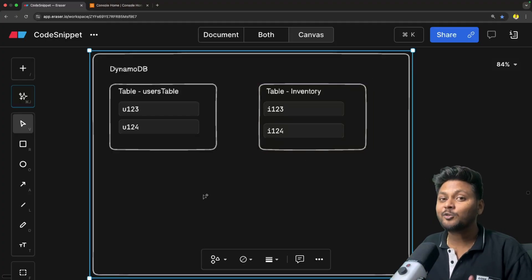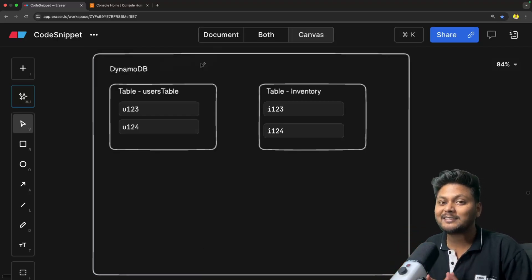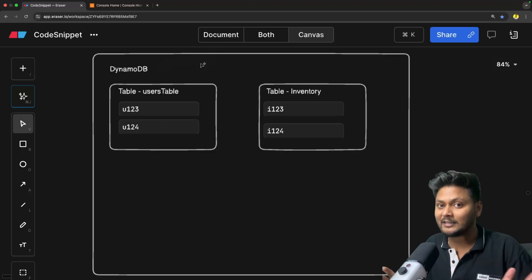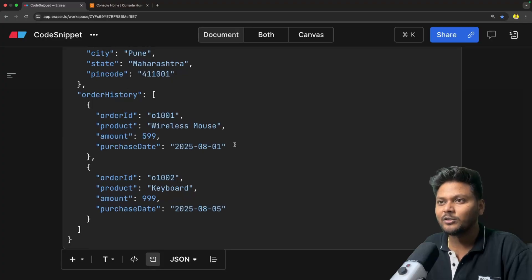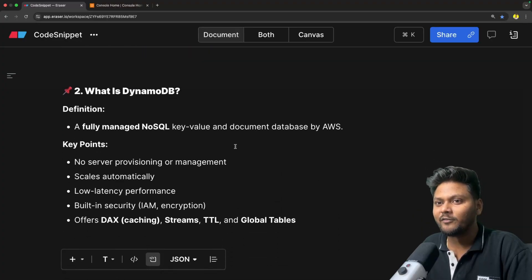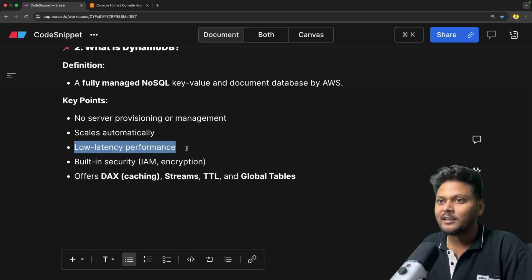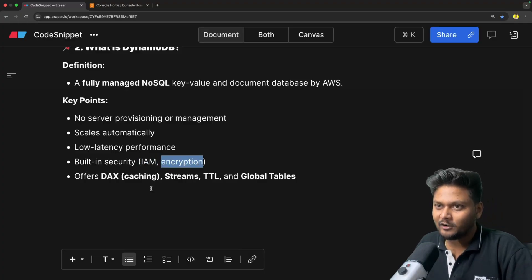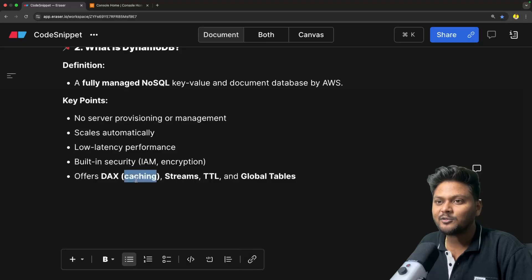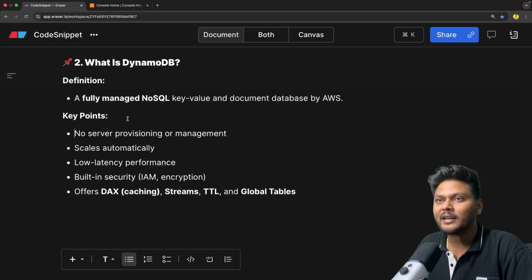DynamoDB is a serverless service which also provides auto scaling. So if your number of requests are increasing, DynamoDB will scale itself to give you quick responses. It always gives responses in milliseconds no matter how much data you're storing — that is basically the beauty of DynamoDB. It provides low latency performance, very smooth and very quick. It also provides IAM and encryption security to secure your data. Additionally, it offers caching, streams, time-to-live, and global tables as well — a lot of useful features.